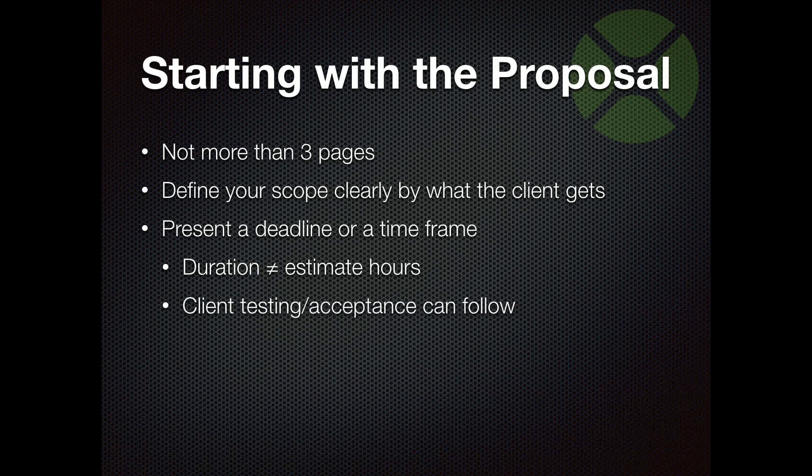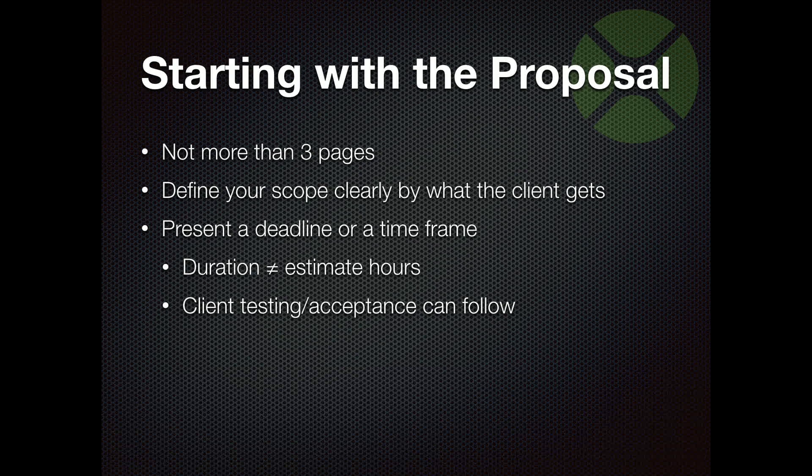One way that you can cut back on that deadline of, well, we don't know how long it's going to take because what if they have changes, and what if there are bugs, and how long are those going to take to fix? So what you can say in your proposal is, you are going to receive something to test on this date. And then you have something that is more in your control to manage.